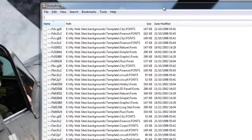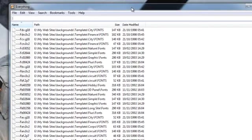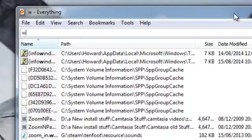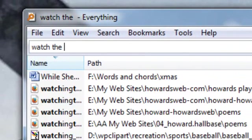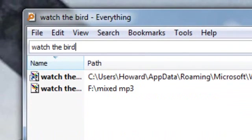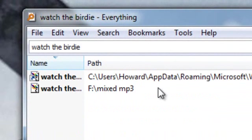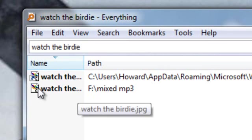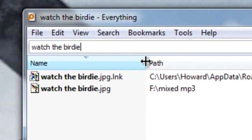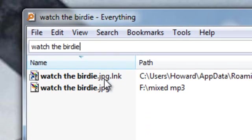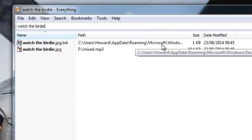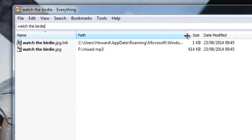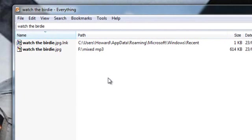So what I'm going to do is, with everything, I'm going to type in what I think it's called, which was Watch the Birdie. And before I finish typing, this program has scanned the entire computer. There is a folder called Watch the Birdie in MP3s of all places. How it got there, I'm not sure. But also, if you look here, it's got a JPEG link. This is the applications data roaming Microsoft Windows - recent documents. So as far as the picture goes, Windows has recorded it as a recent document.